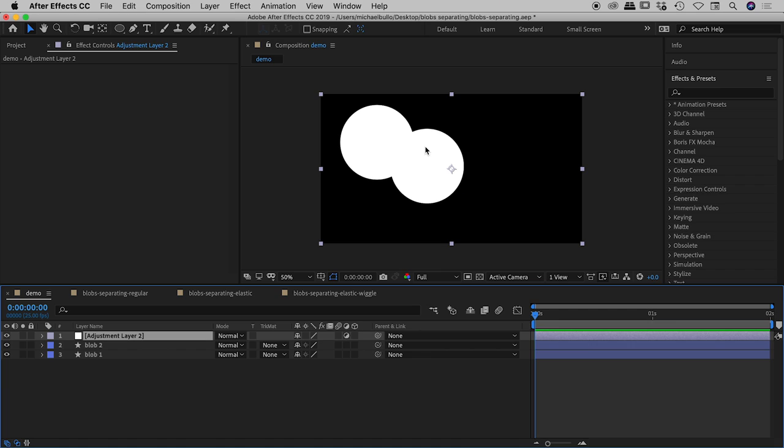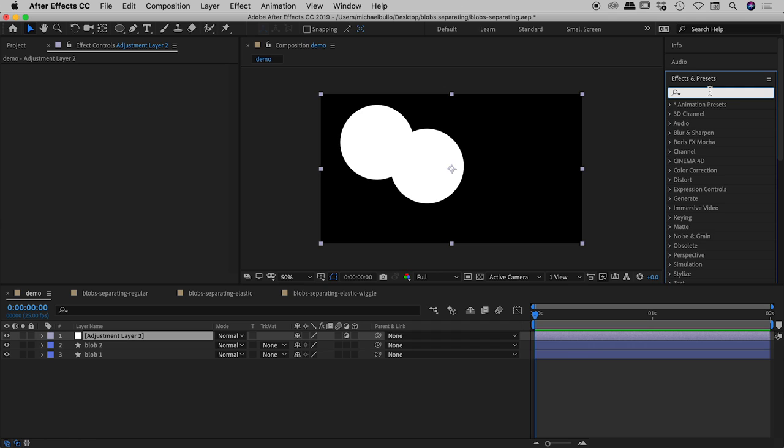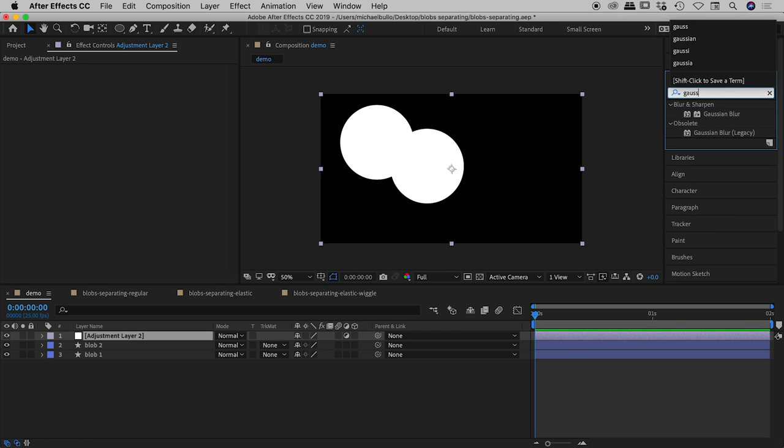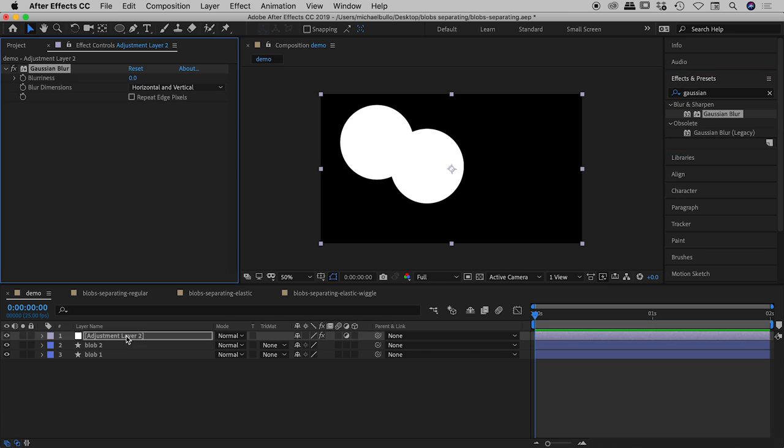So we're going to first fuzzy everything up so we're going to blur these two guys and then we're going to tighten up that blur using a second effect. So let's go and find our good old Gaussian blur. There it is. Let's drag that onto our adjustment layer and let's just start dragging up this blurriness value.